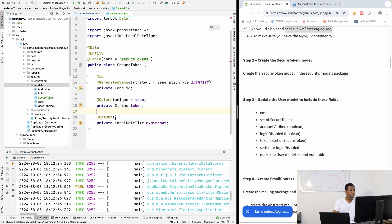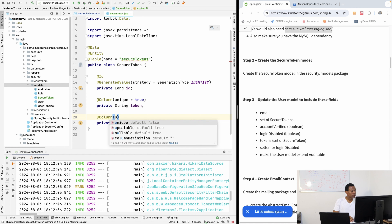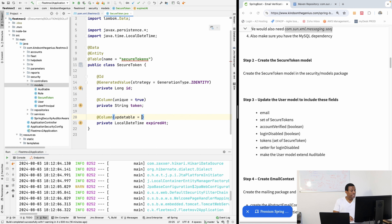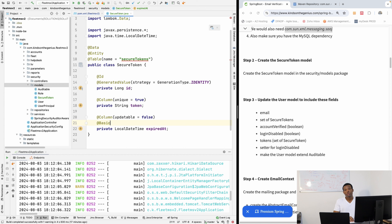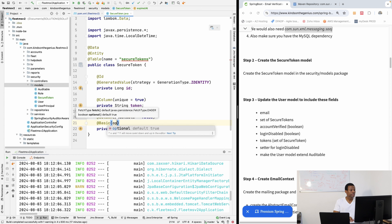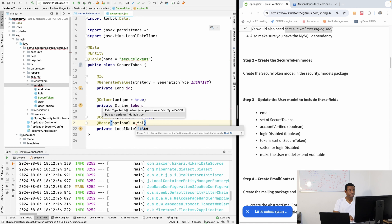The token is going to be a unique field, so we are going to add the unique constraint to the column — unique equals true. Generally, secure tokens are unique.